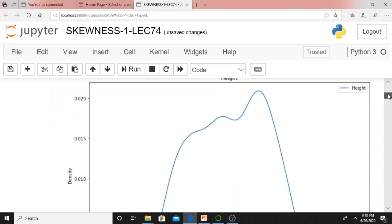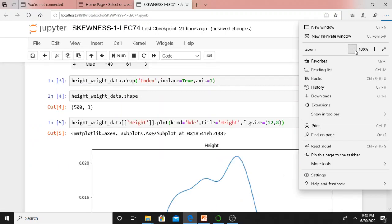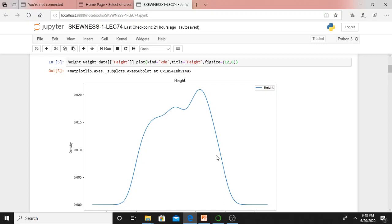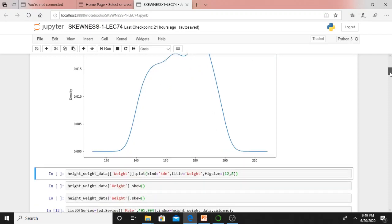If you observe this curve carefully — is it really skewed? It is not skewed. We can say it may not be skewed. We will check that after a few seconds. This is the KDE curve for height in the height-and-weight data frame. According to this geometrical figure, according to this distribution curve, according to this KDE curve, I can say it is not skewed. We will verify whether it is skewed or not after a few seconds.